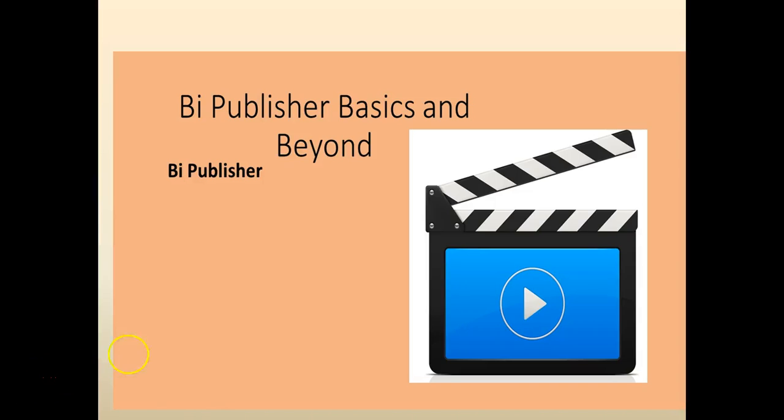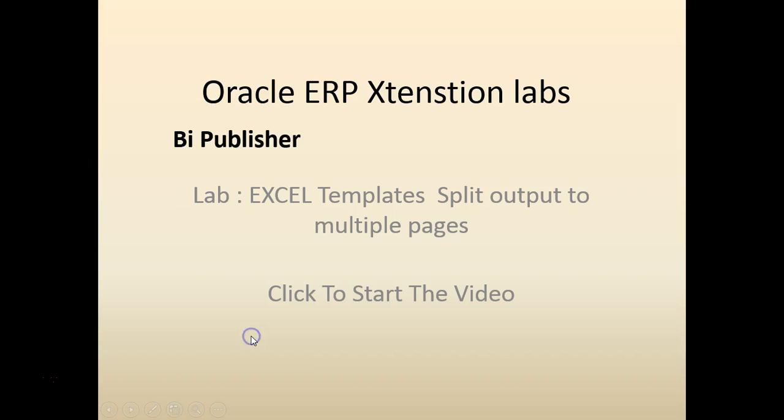Hello and welcome to BI Publisher basics and beyond. In this chapter we are going to look at how to use Excel templates to split the output into multiple pages.